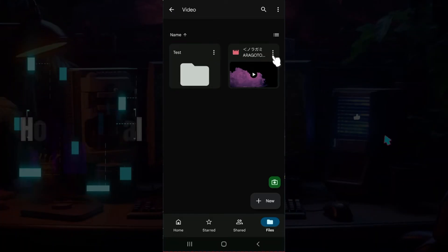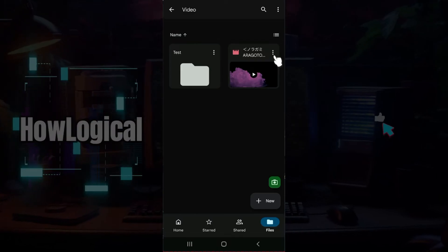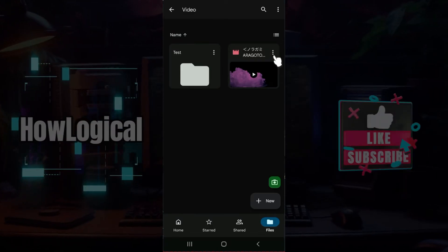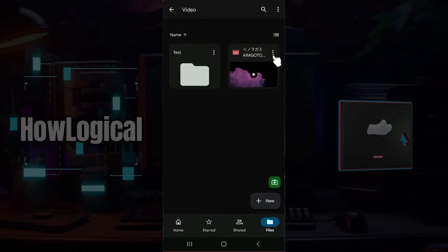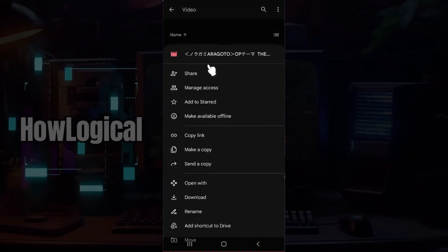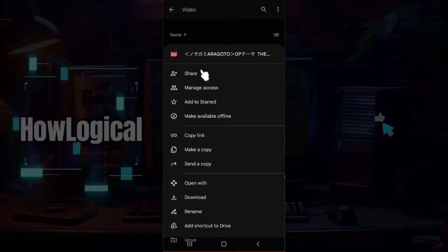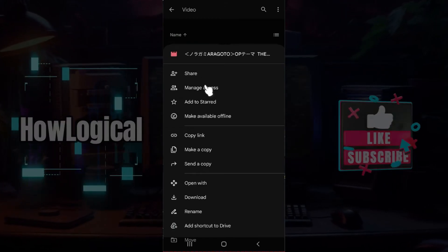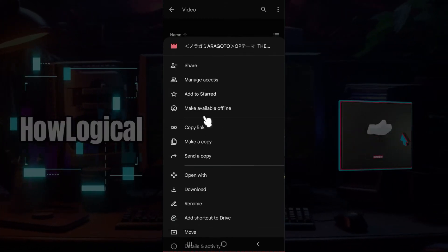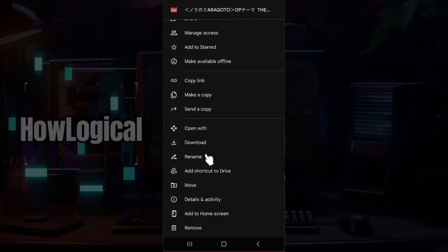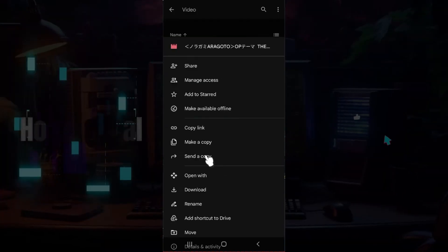At the top right of this video you will see these three dots. Simply click on it. As you can see, multiple things opened up like share, manage access, and everything. You can just scroll down.